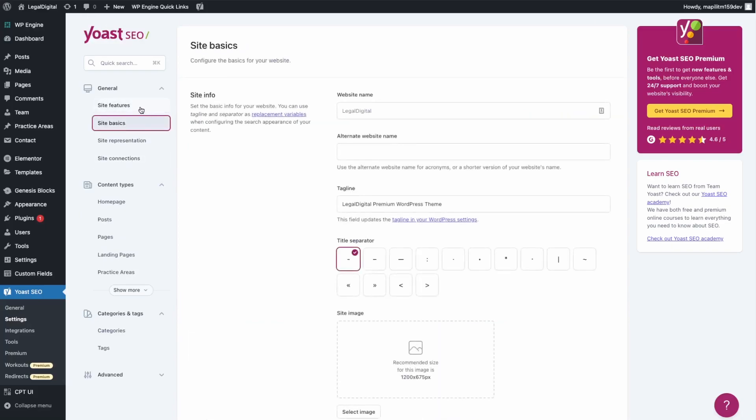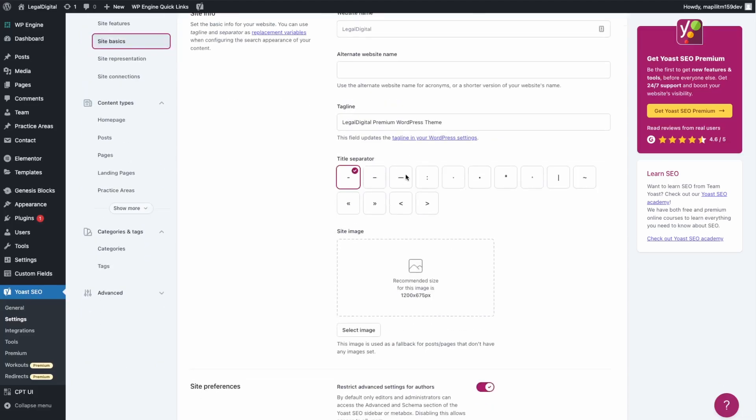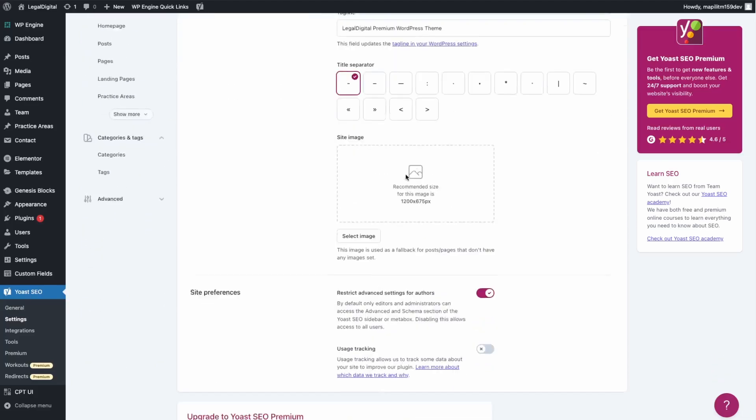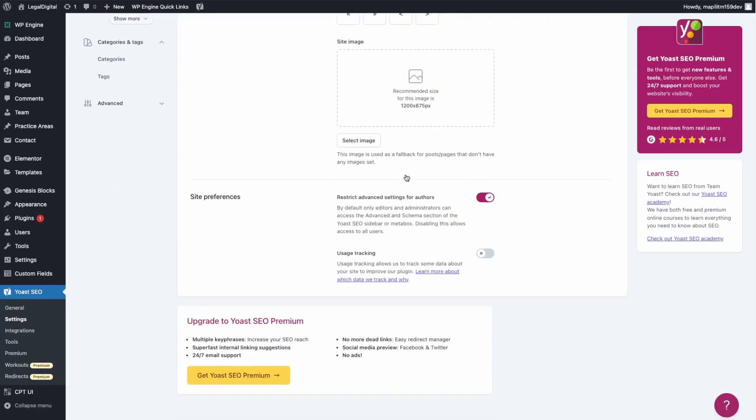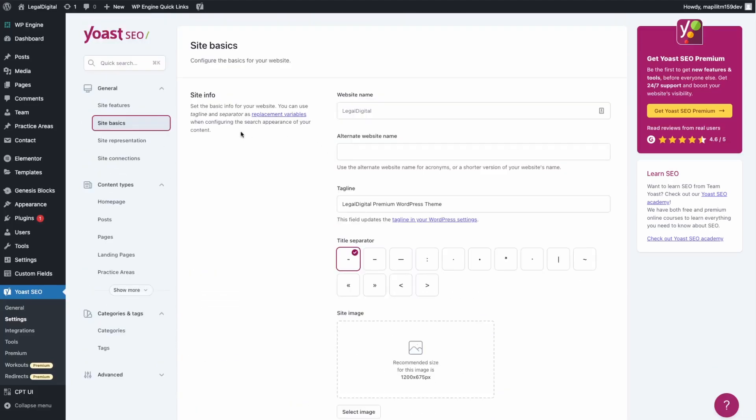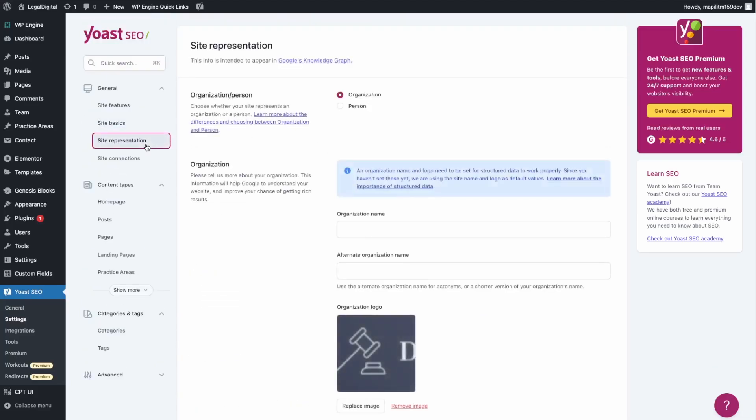This one is important as well. Just making sure all of these are correct, because this is what's going to be shown in search engines. Let's fill that out here.